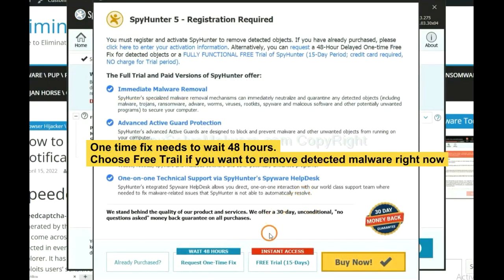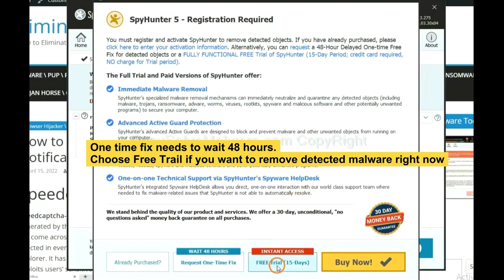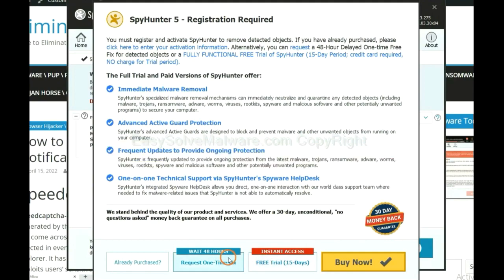The one-time fix will require you to wait 48 hours. If you want to remove all detected malware now, you should choose free trial. It will solve all your problems.